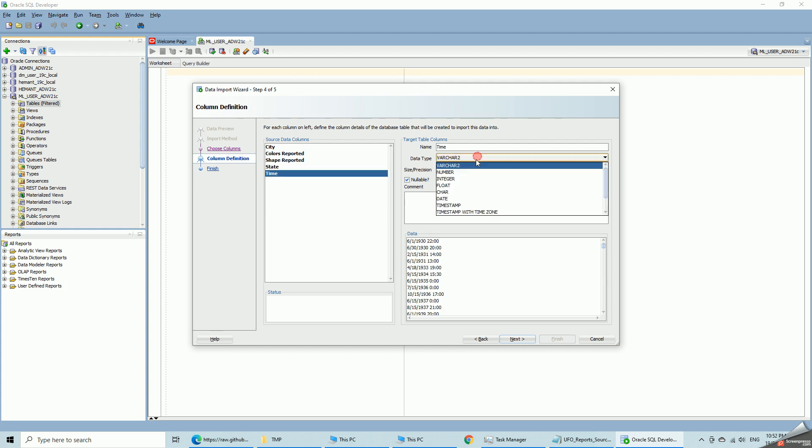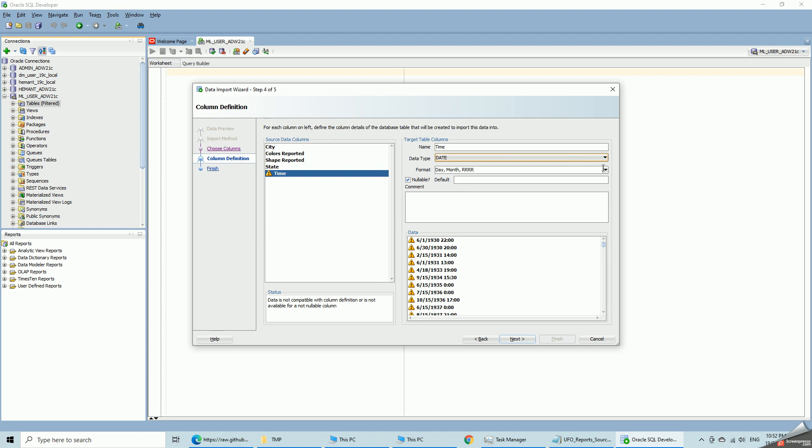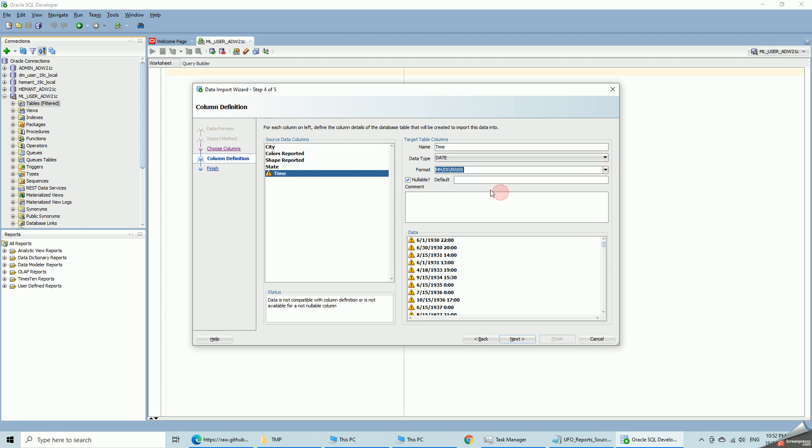Time, I am going to change this again to a date format with the proper format mask. Okay, so that is now valid. Month, day, four digit year, 24 hour clock with hours and minutes.